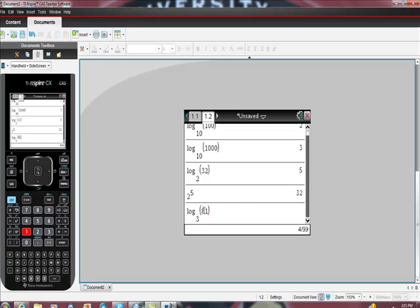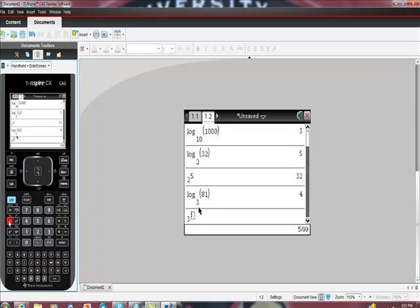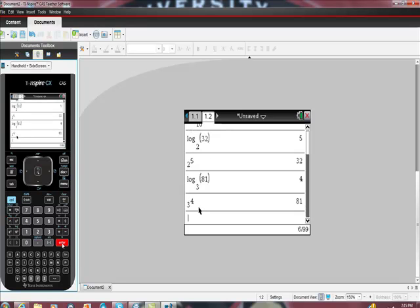And I'm saying I think that should be 4, because I believe that 3 to the 4th power is 81. Let's see if I'm right. Dun, dun, dun. So here's my proof of this going backwards. This is that 3 to the 4th power is equal to 81.